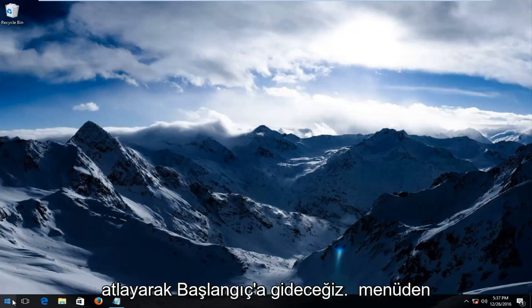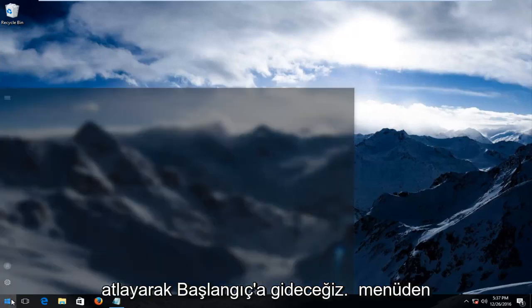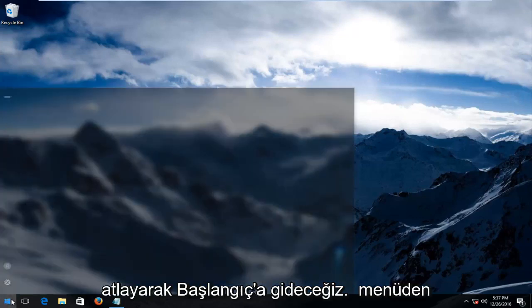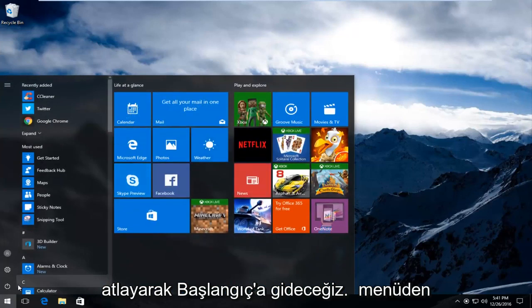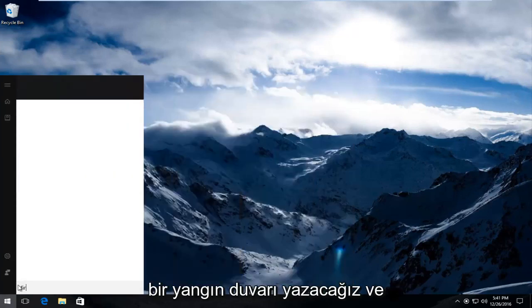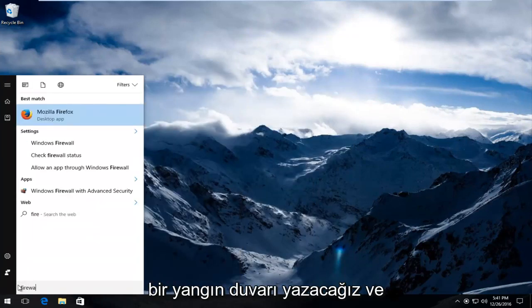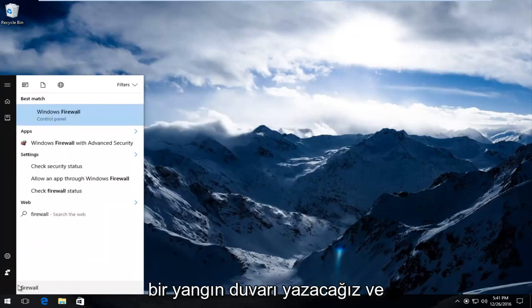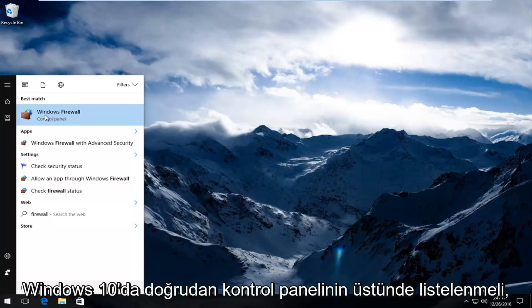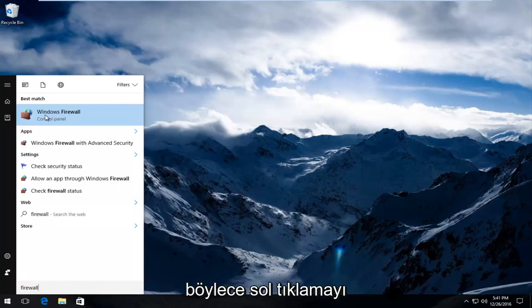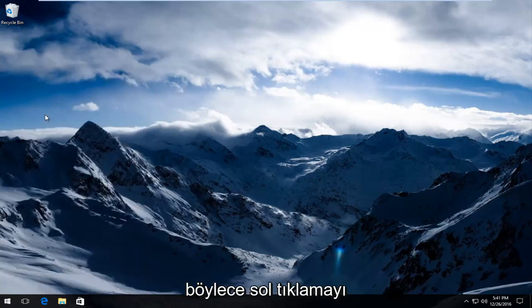Just jumping right into it, we're going to head over to the Start Menu. We're going to type in Firewall. And it should be listed directly above Control Panel on Windows 10. You want to left click on that.